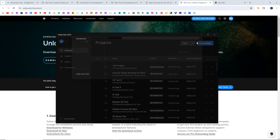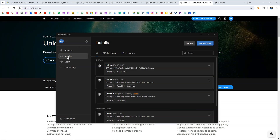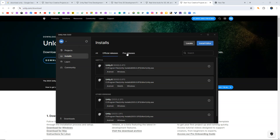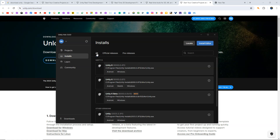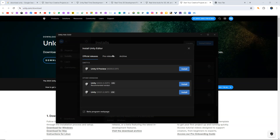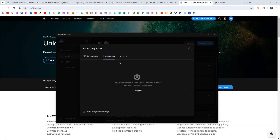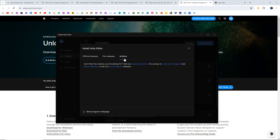Now it's time to install. Go to the Installs button and click on Install Editor. It will give you three different options: from Official Releases you can download the latest official release; from Pre-Releases you can download any beta version available right now; and from Archive, you can download any older version of Unity if you need that for your project.